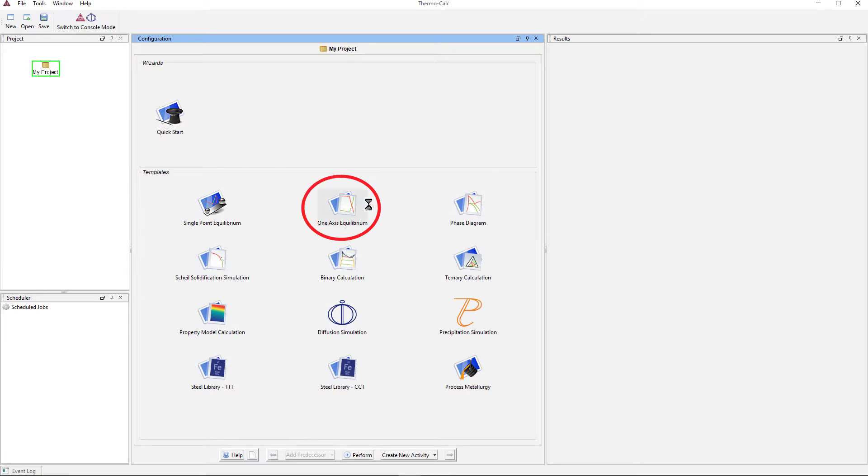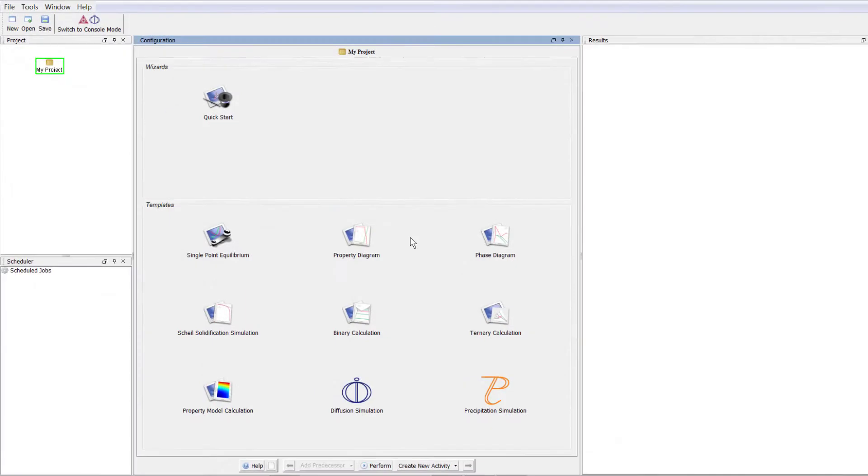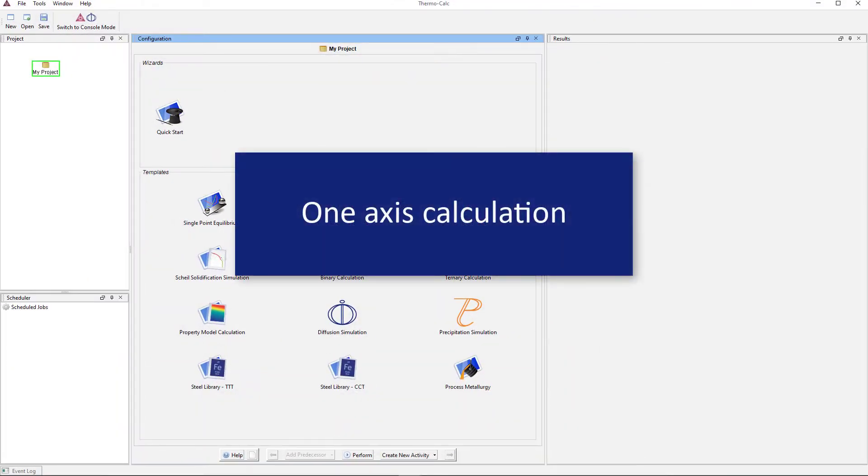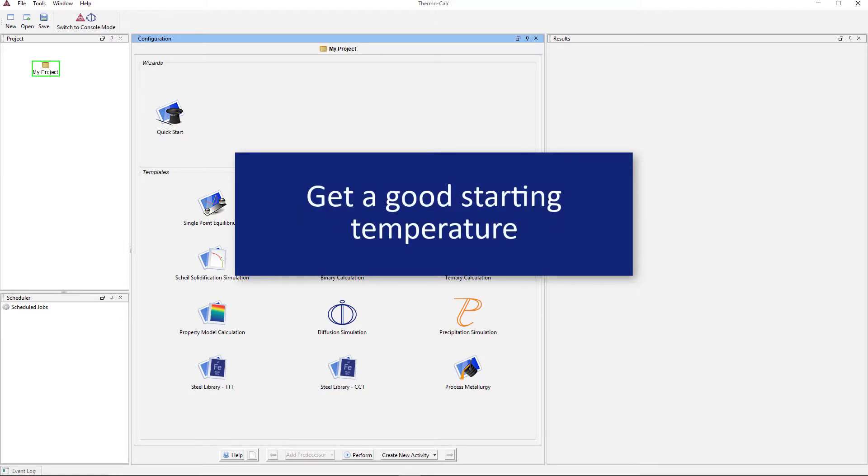To begin, select the one-axis equilibrium template from the home screen of Thermo-Calc. This template used to be called Property Diagram, so if you have Thermo-Calc 2019a or older, click on the Property Diagram template. The calculations will be the same, only the name has changed. We want to make a one-axis calculation first so that we can get a good starting temperature for our Property Model Calculator.